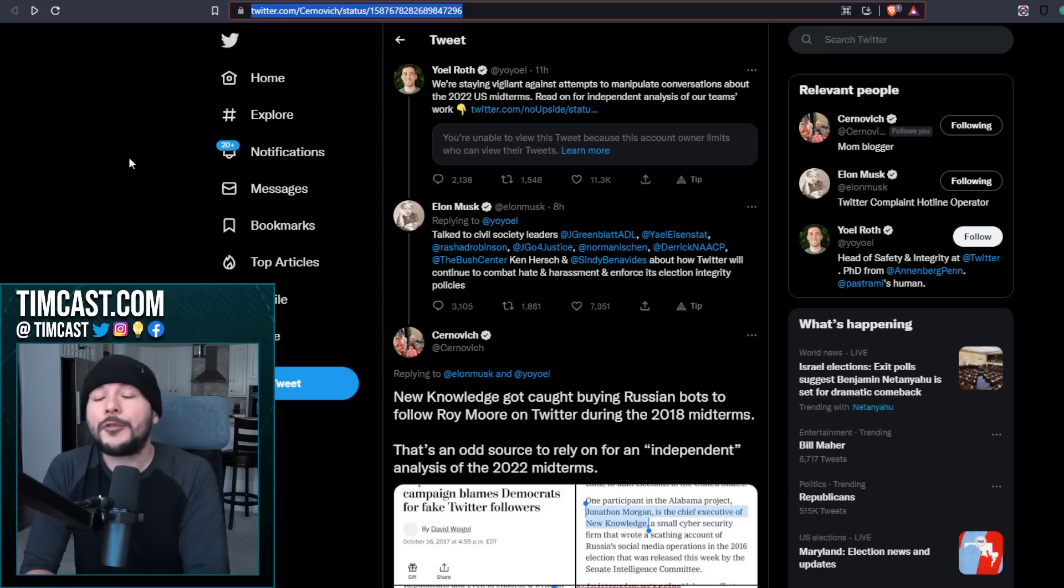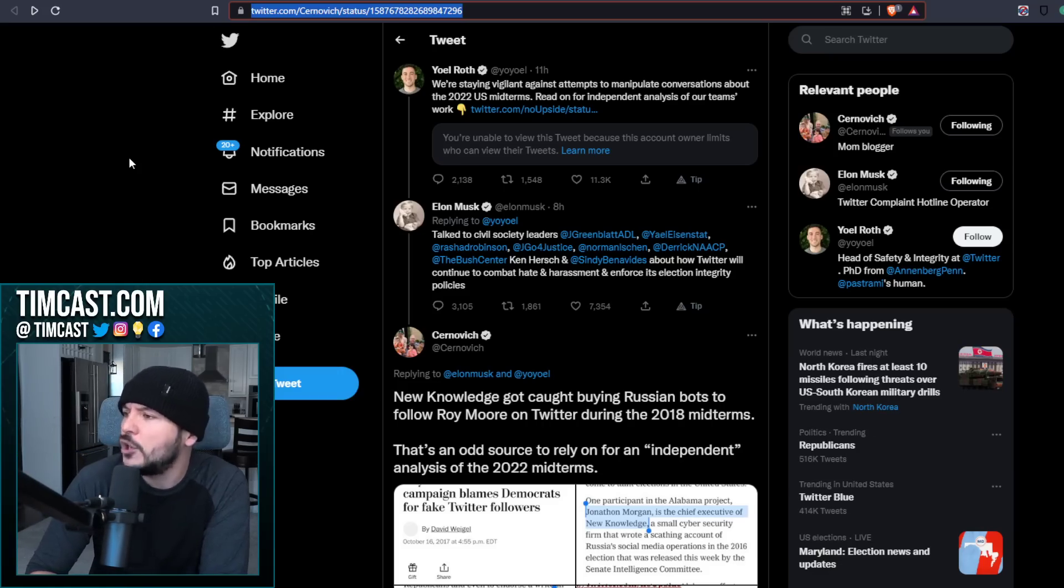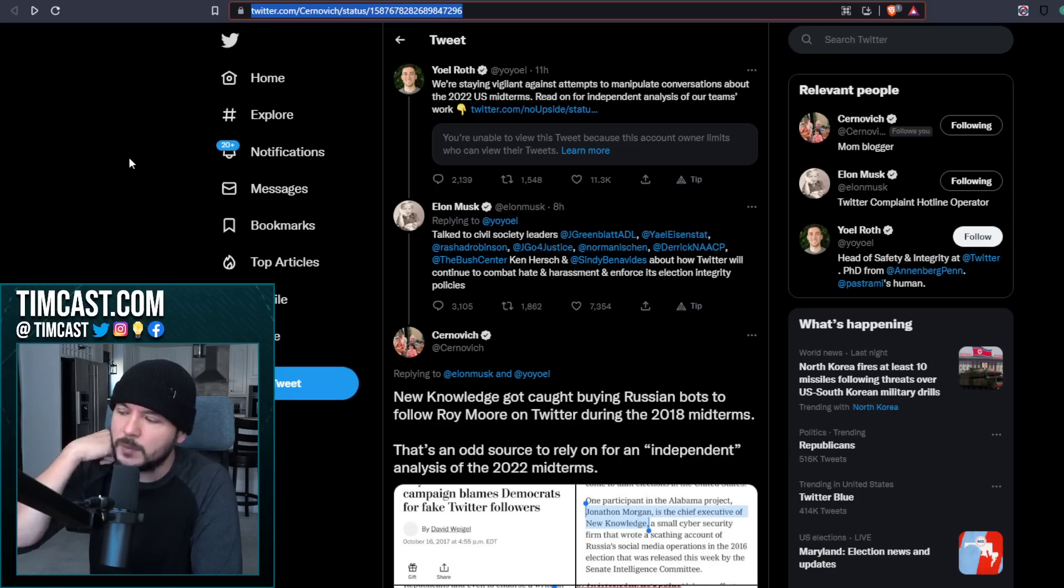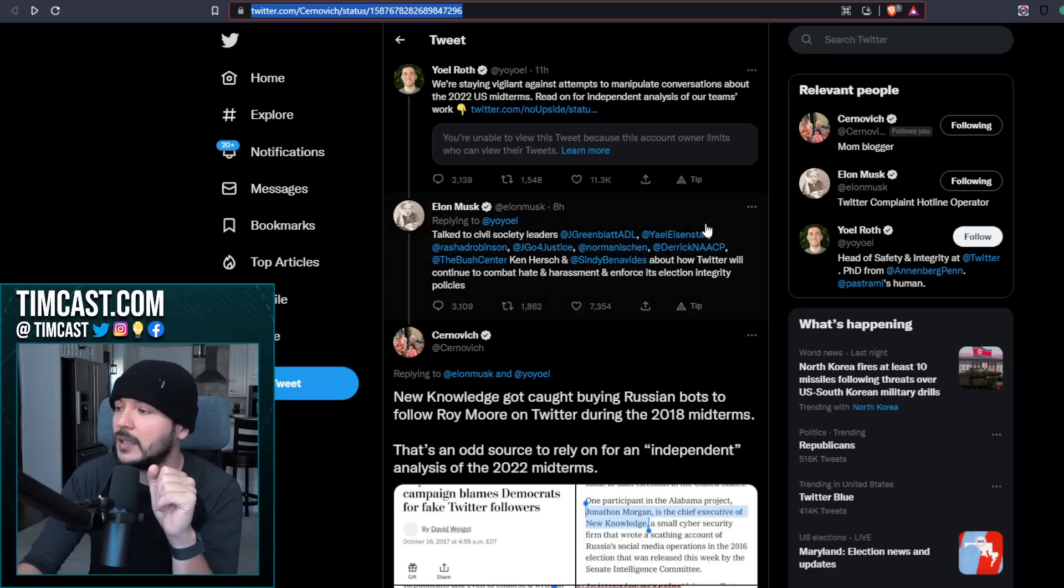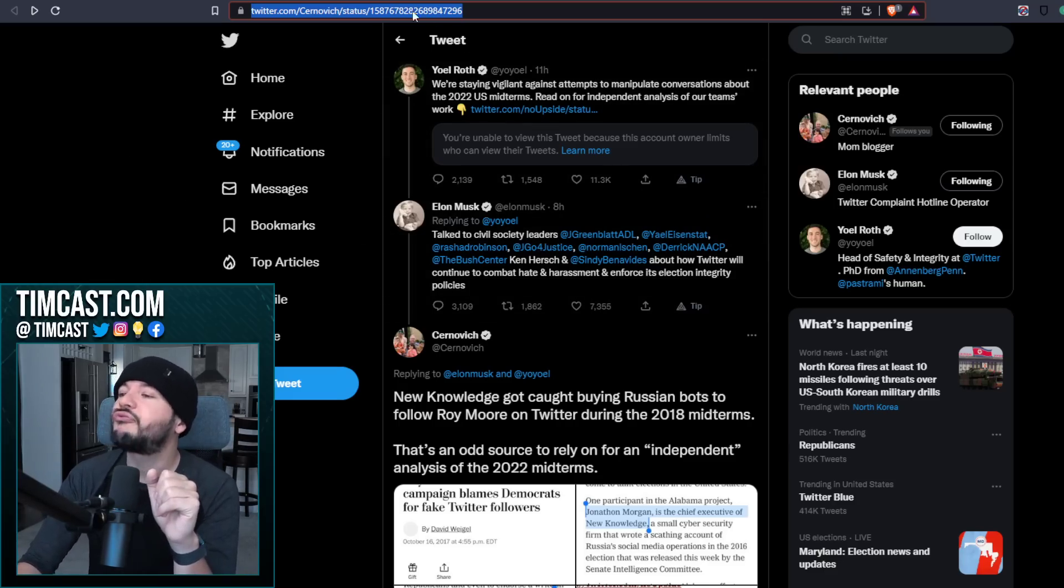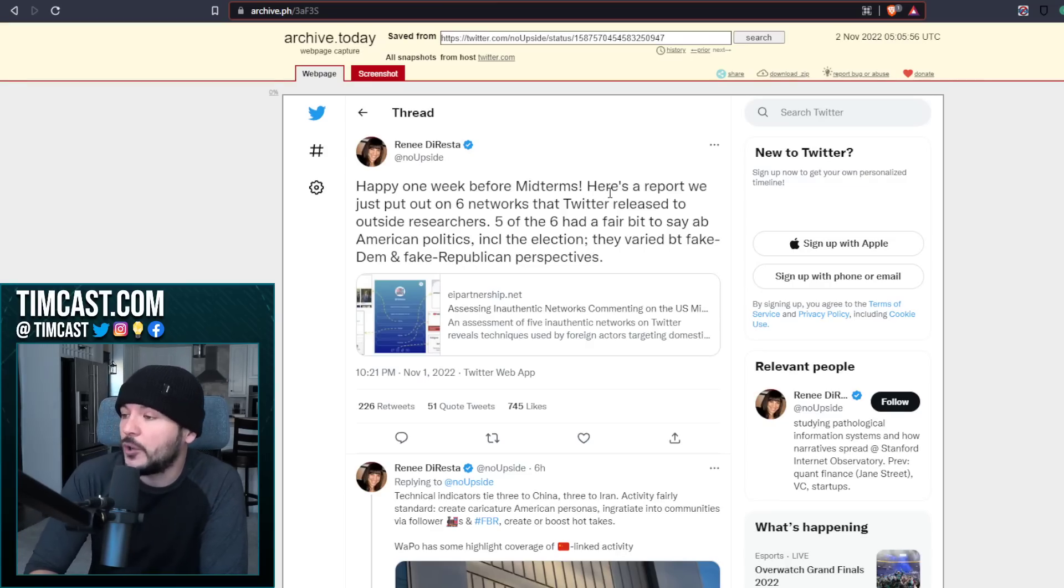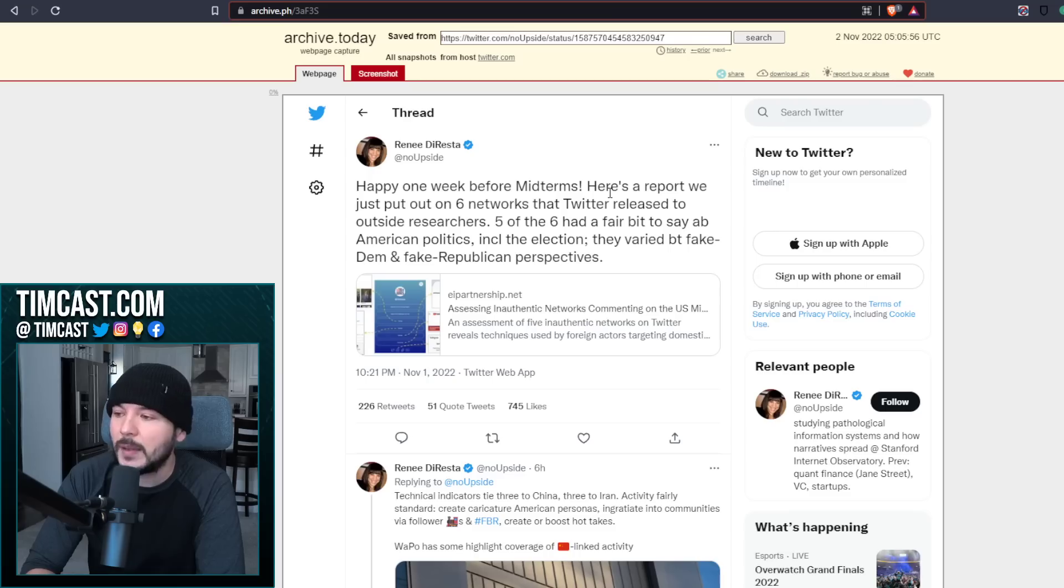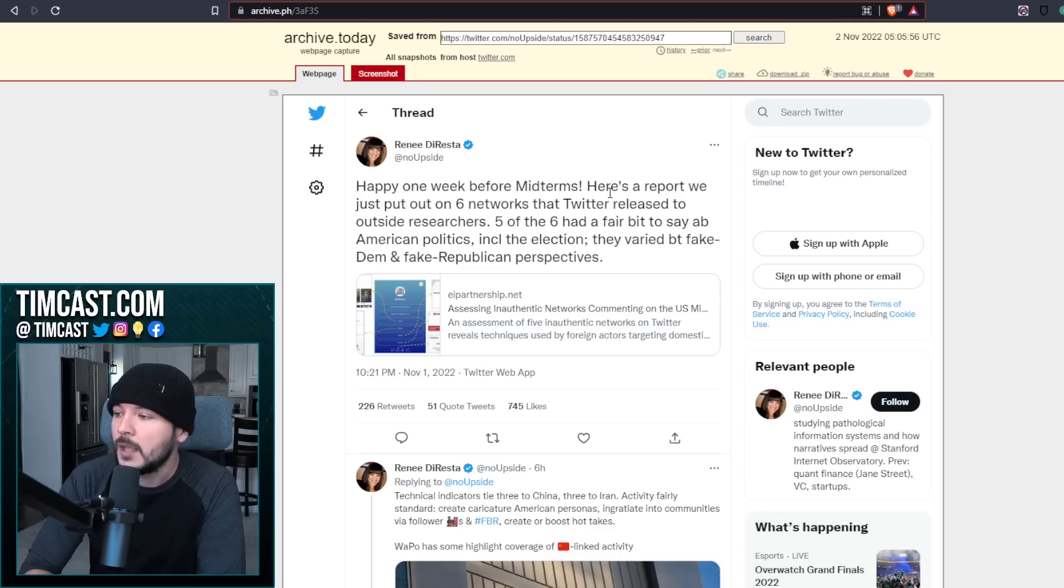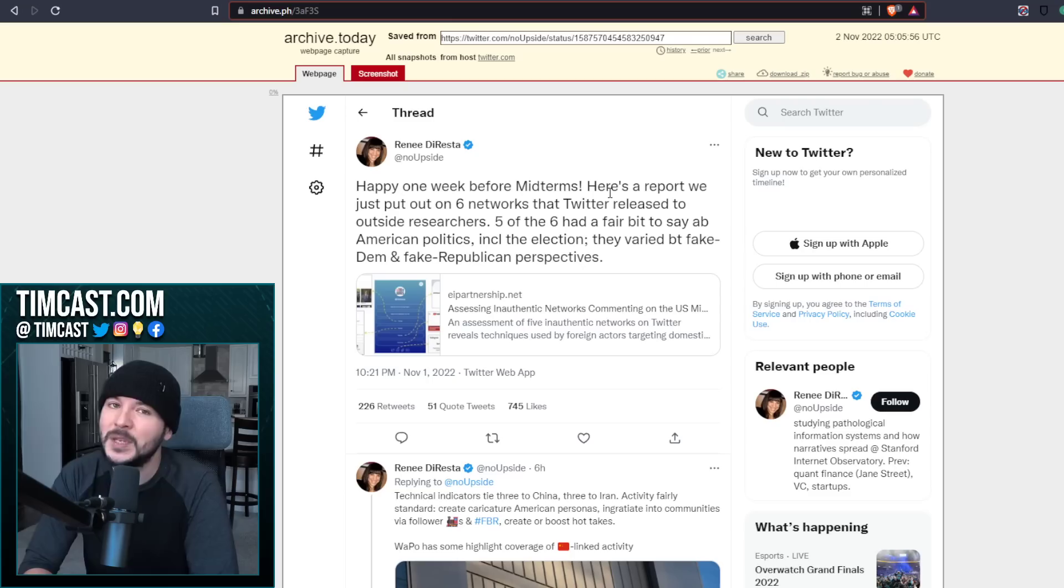Yoel Roth tweets. We're staying vigilant against attempts to manipulate conversations about the 2022 U.S. midterms. Read on for independent analysis of our team's work. Renee DiResta. Happy one week before the midterms. Here's a report we just put out on six networks that Twitter released to outside researchers. Five of the six had a fair bit to say about American politics, including the election. They varied between fake Dem and fake Republican perspectives. And that's the EIP partnership.